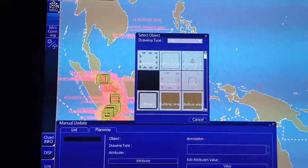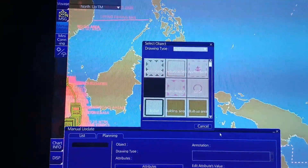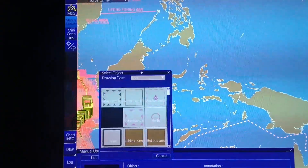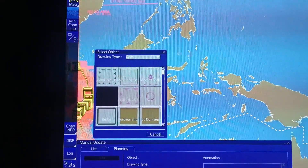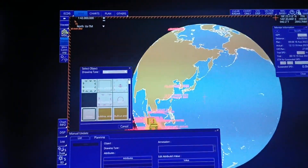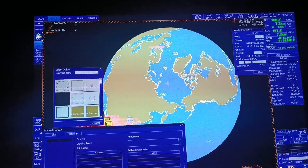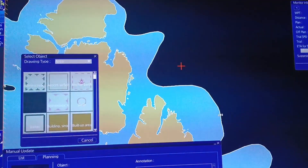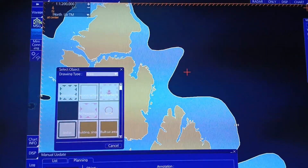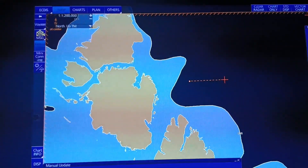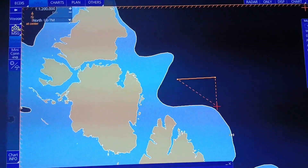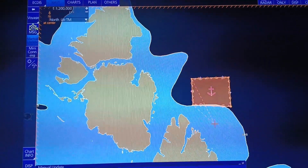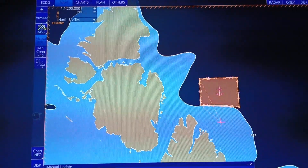Click natin yung anchorage area. Tagay lang natin dito sa gilid. For example, maglalagay tayo ng anchorage area dito. Click lang natin dito. Tapos, guha tayo ng square. Ayan, yung anchorage area na sinilek natin.